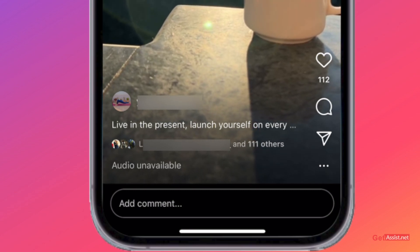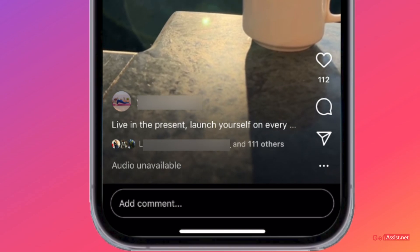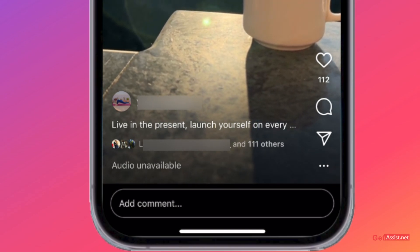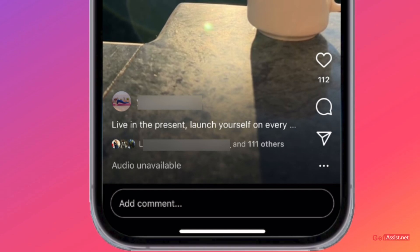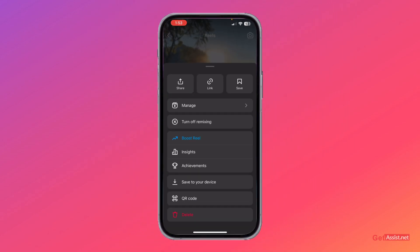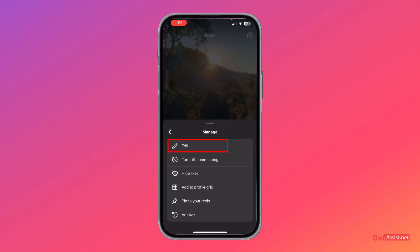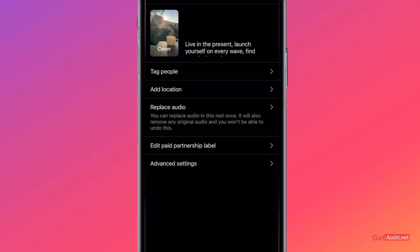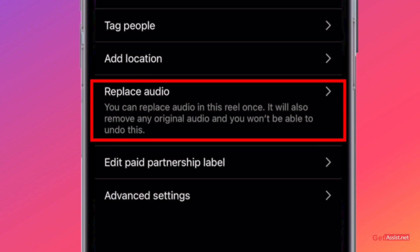Now if you press on it, you will get a pop-up from Instagram asking if you want to replace the audio. But in case you are not getting that pop-up, you need to press the three dots at the bottom right, go to the manage option, tap edit, and as you can see, you will get the option to replace audio.